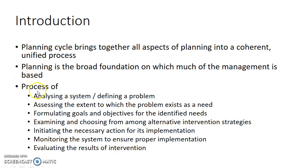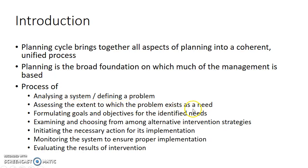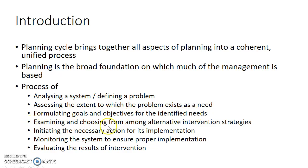Planning is defined as the process of analyzing a system or defining a problem, assessing the extent to which the problem exists as a need, formulating goals and objectives for the identified needs, examining and choosing from among alternative intervention strategies,